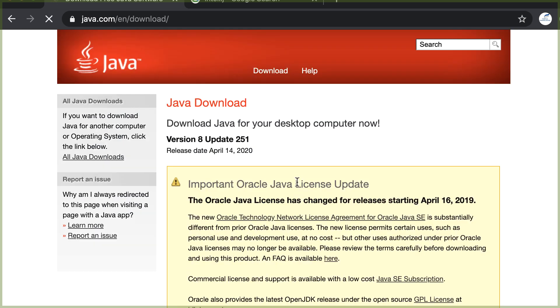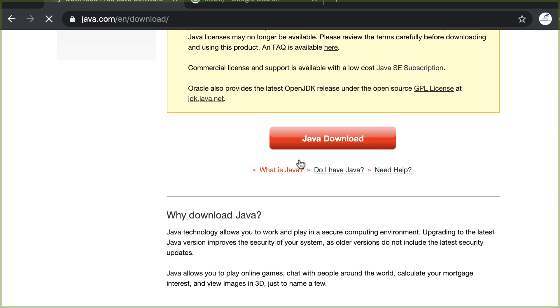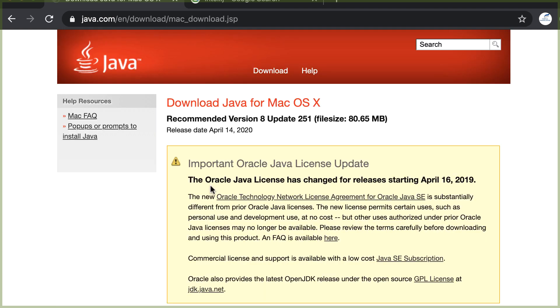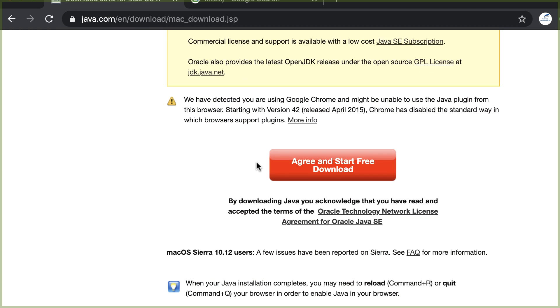From here, you can download a free version. Click Java download. It will ask you to agree and then proceed to download.